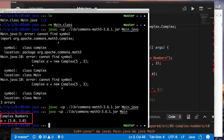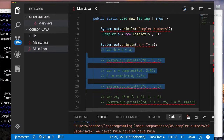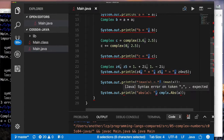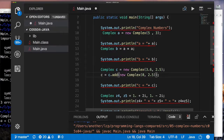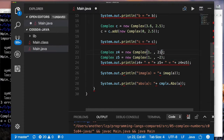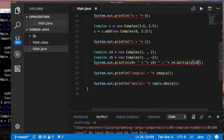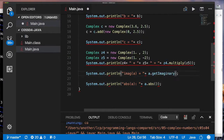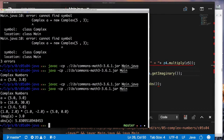Now we can go back, modify the rest of our application, and see what happens now that we have some idea how to use this library. We uncomment our code, use 'Complex' as the variable type, use string concatenation for print line — Java is smart enough to call the toString method on our object. We separate creation of Z4 and Z5 onto separate lines, call multiply and getImaginary methods on our object. Once we compile and run again, we have a successful application doing all the same things as our previous version.